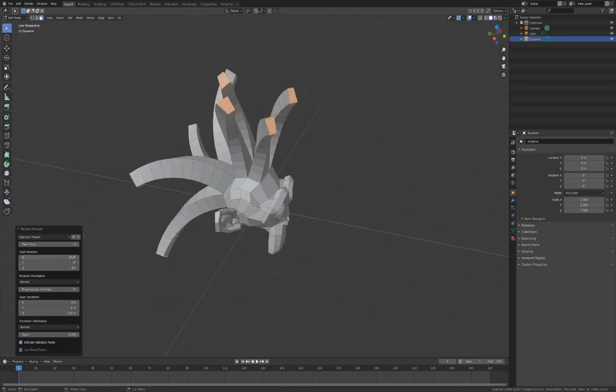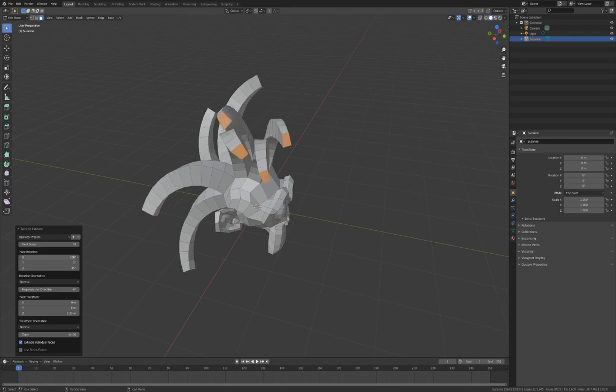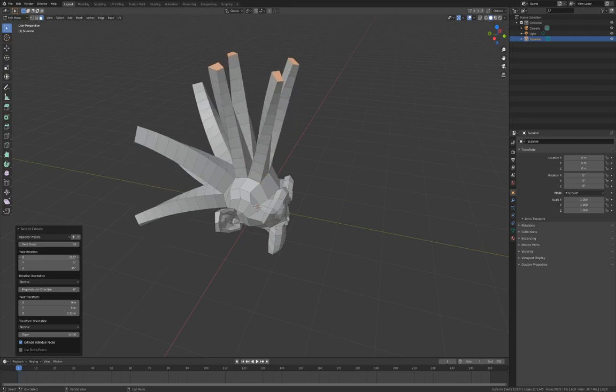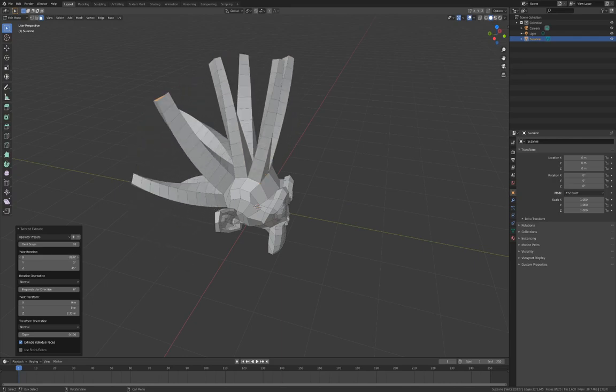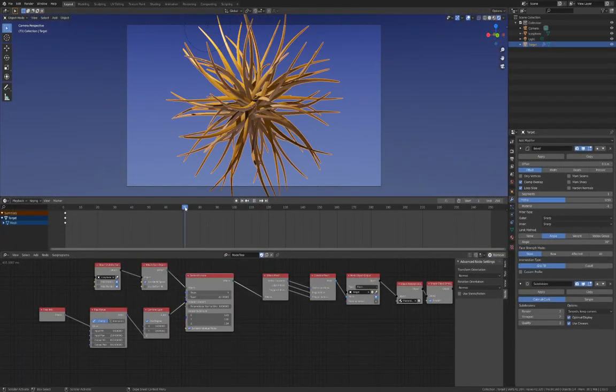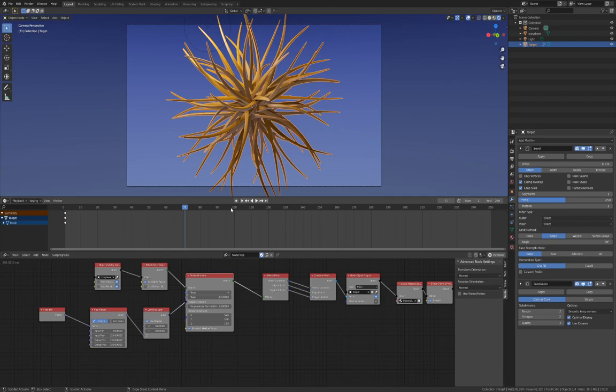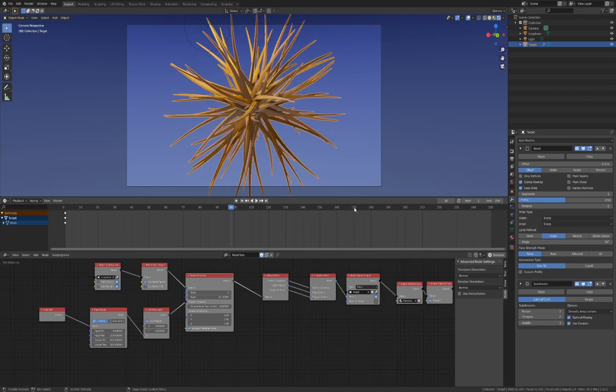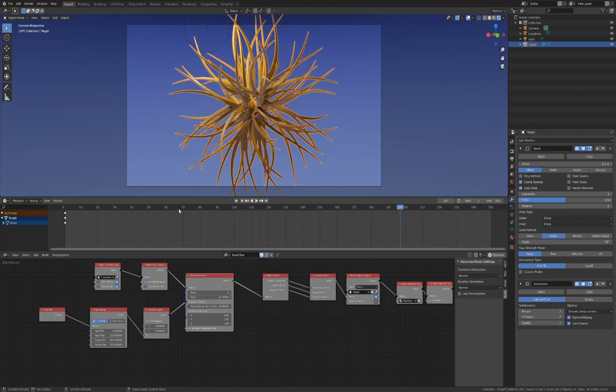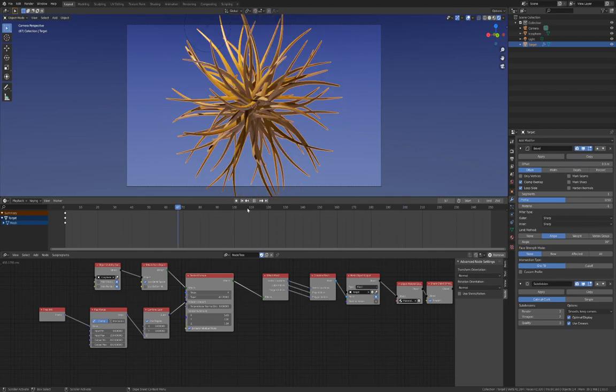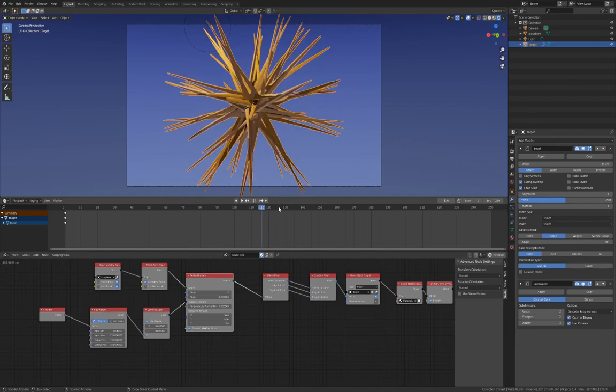This video will show you how to install and use the add-on, some tricks to try and show it animated using Blender's Animation Nodes add-on. Available from Blender Market, a link to the add-on is in the description.